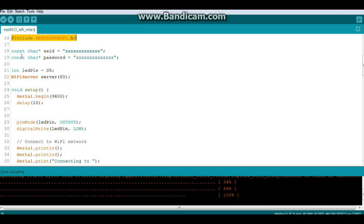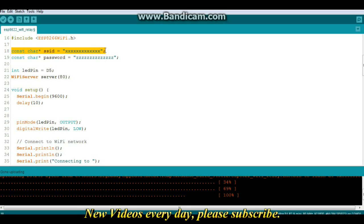Then we're going to have a constant character array called SSID which you're going to need to populate with your SSID and that of course is the name of your WiFi network. Another constant character array called password which you need to populate with your password.